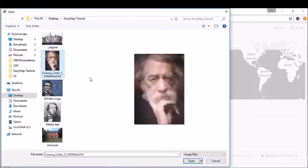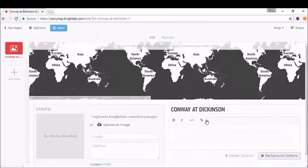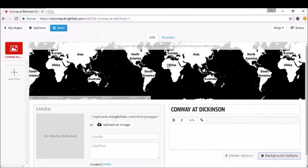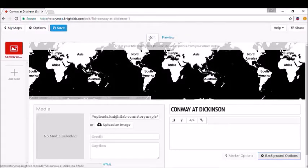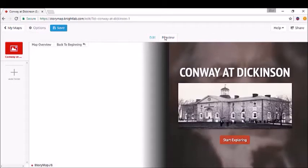Let's use this image of Moncure Conway. We'll just hit "Upload," and you'll see it pop up as a link. Go ahead and close that. You won't see everything immediately—that's where you use the Preview tab. Right next to Edit, go into Preview mode, and you can see how that's coming out now.